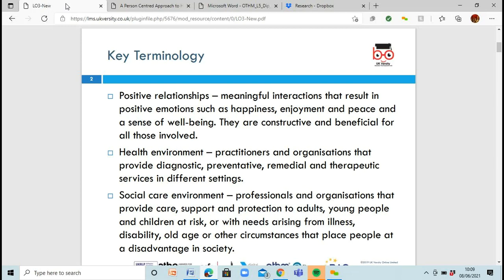You don't want to be in a place where you've got negative relationships because it really affects you. Now, in the health environment, you have practitioners and organisations that provide diagnostic, preventative, remedial and therapeutic services in different settings. Then you've got your social care environment where professionals and organisations provide care, support and protection to adults and young people — including those who might be at risk or having issues with illnesses or disabilities.